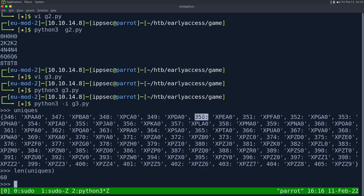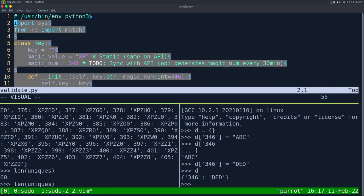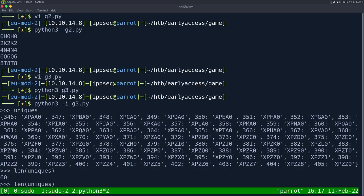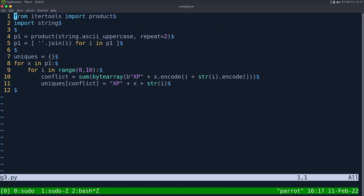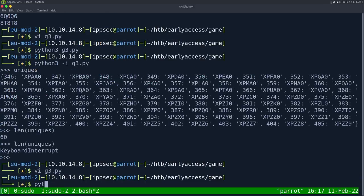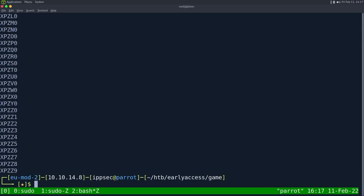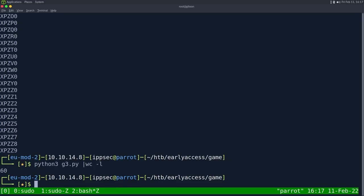These 60 values are the potential G3 values depending on the server's current magic number, which changes every 30 minutes. The vulnerability is that this magic number only has a key space of 60. If they used multiple fields and increased the key space, brute-forcing all license keys quickly would not be possible. Printing all 60 potential G3 values gives us what to try.